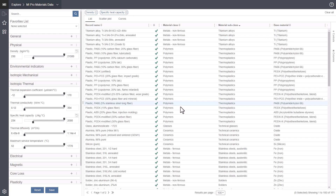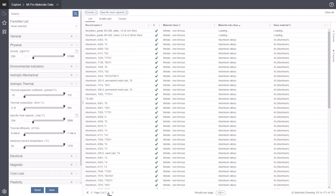Navigate to the next page of results using the arrows below the search results list. To change the number of results per page, click the results per page menu.